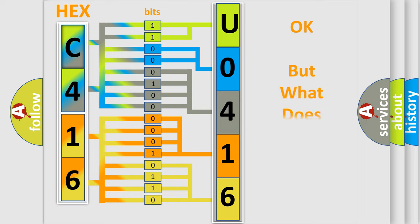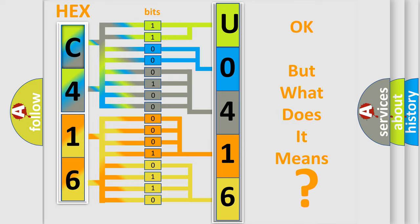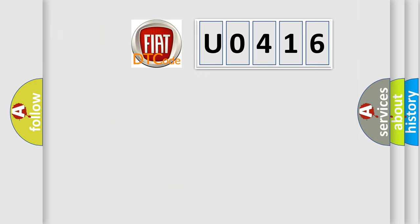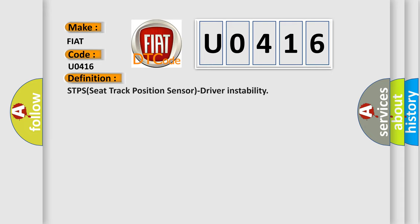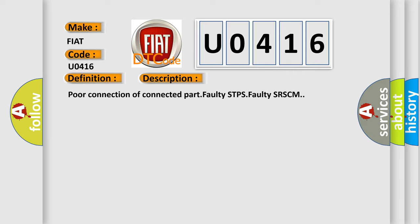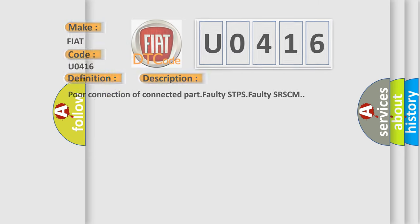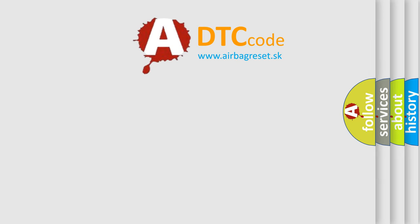We now know how the diagnostic tool translates the received information into a more comprehensible format. What does the Diagnostic Trouble Code U0416 interpret specifically for Fiat car manufacturers? The basic definition is STPS seat track position sensor driver instability. This is a short description: Poor connection of connected part, faulty STPS, faulty SRSCM. The Airbag Reset website aims to provide information in 52 languages.